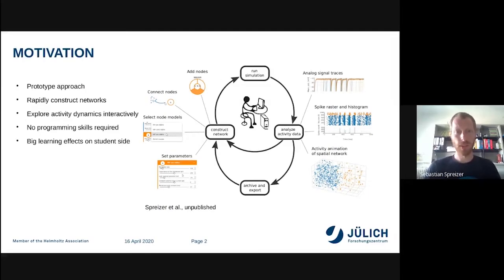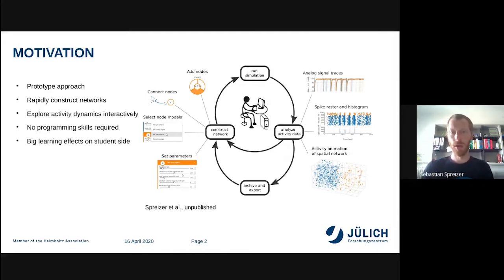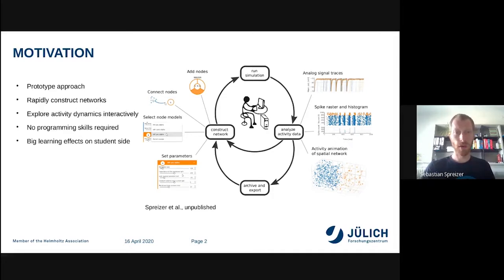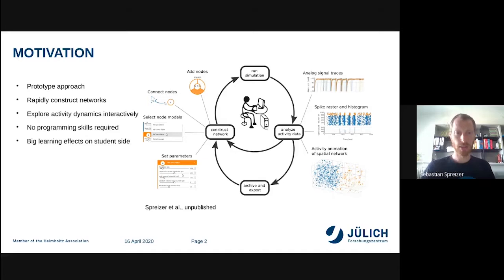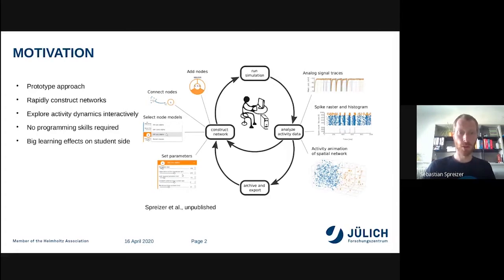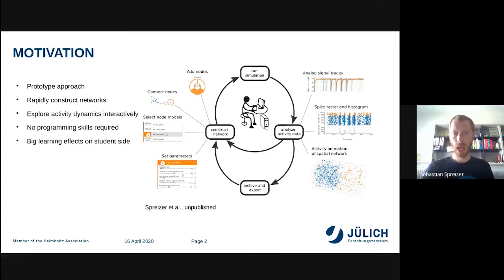The motivation of NEST Desktop is to have very simple prototyping of neural networks. Here you can easily construct networks with some graphical elements and you can add nodes or connect nodes using mouse interaction. You're also able to select node models or set parameters of neurons or inputs, and then start to run the simulation.